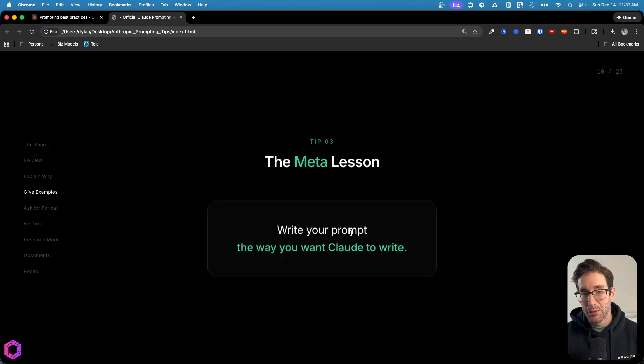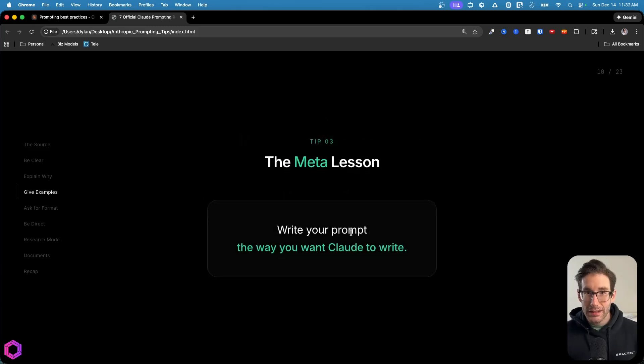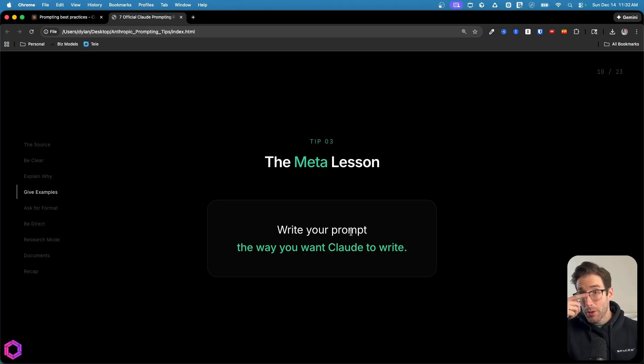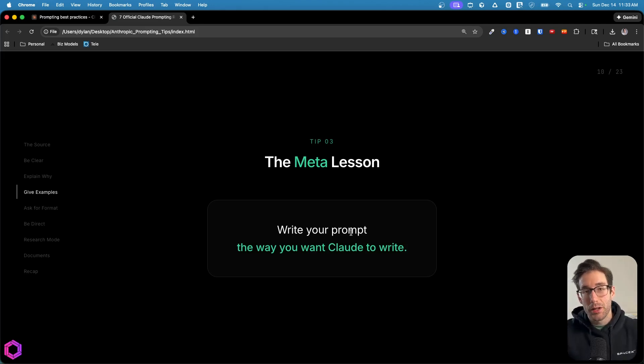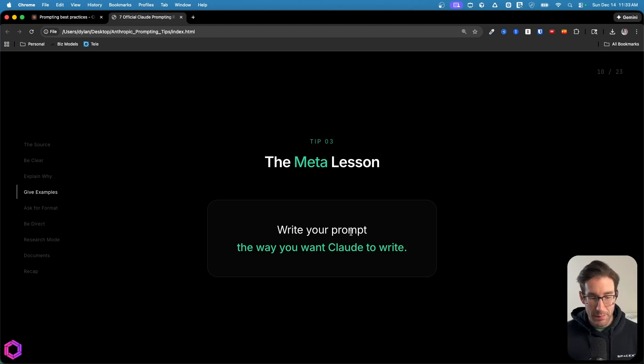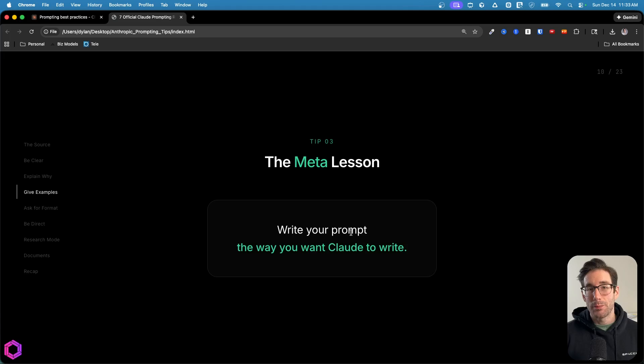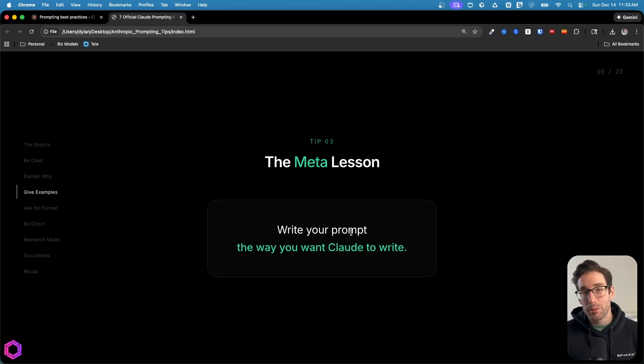A meta lesson in relation to this tip is not only is the example that you explicitly call in the prompt dictating what the AI gives you, but also the way that you write your prompt determines how the AI gives you an output. What does that mean? In the sense that if I write my prompt in a very playful, fun, and simple way, the AI is likely going to respond and give me an output in that way.